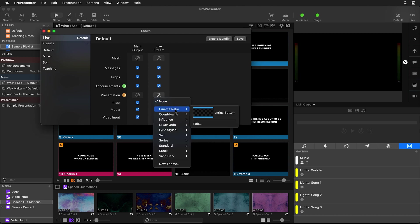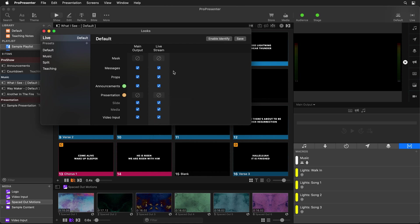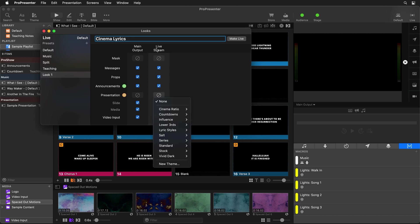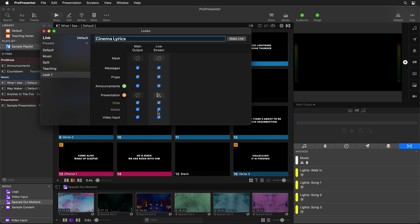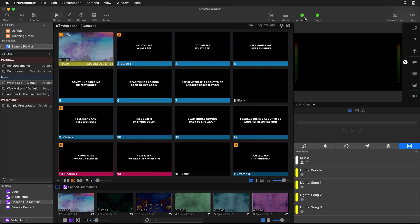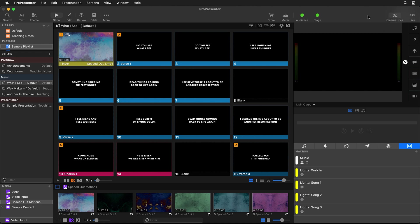When you open up Looks, you'll see all of your screens and all of your layers on each screen. You'll notice that the presentation layer has an option that allows you to choose an alternate theme to use on that individual screen. So let's create a new preset — I'm going to call this "Cinema Lyrics." Then I'm going to add an alternate theme to my live stream screen using our Lyrics Bottom theme. I also need to make sure to turn off the media layer on the live stream screen, leave the video input on, and turn the video input off on our main output. Now all layers are set up and I can say Make Live.